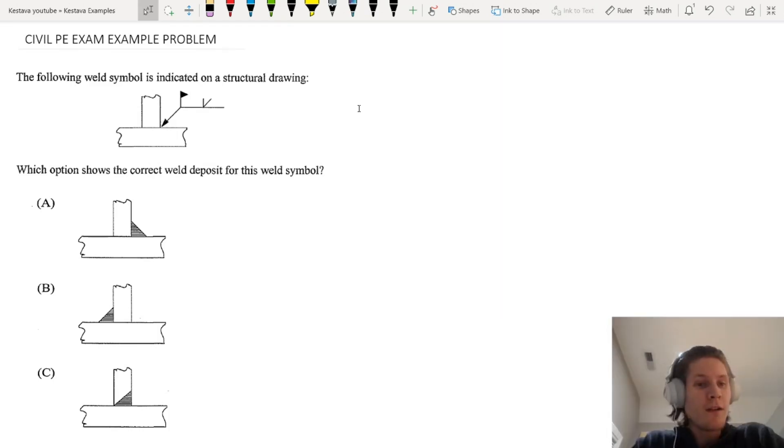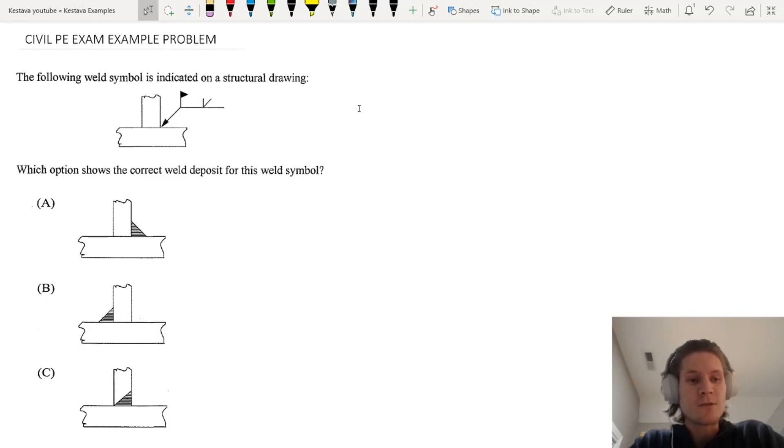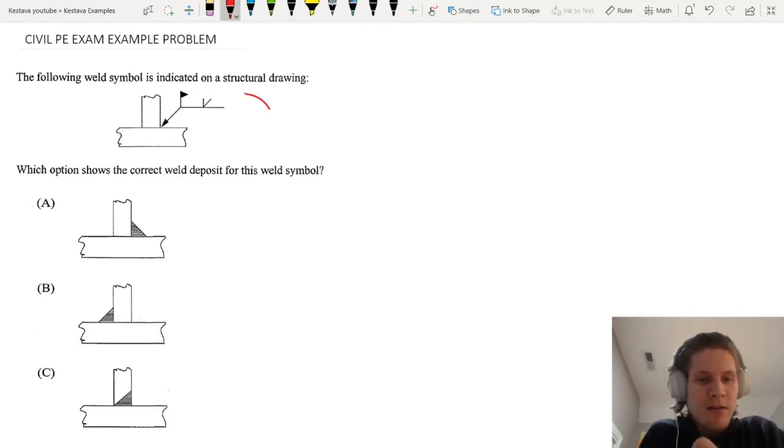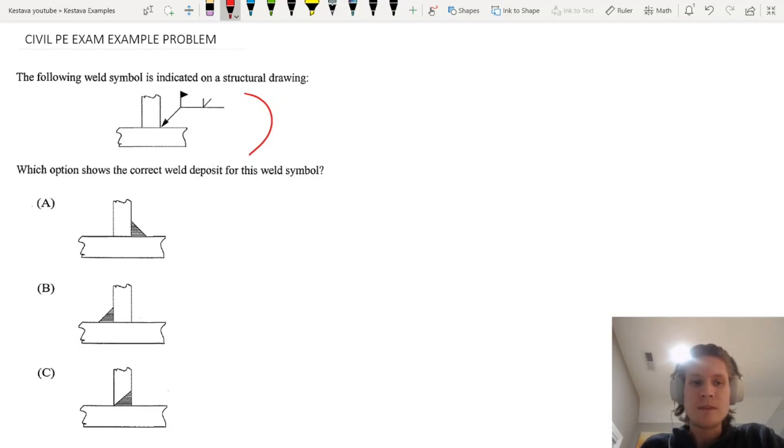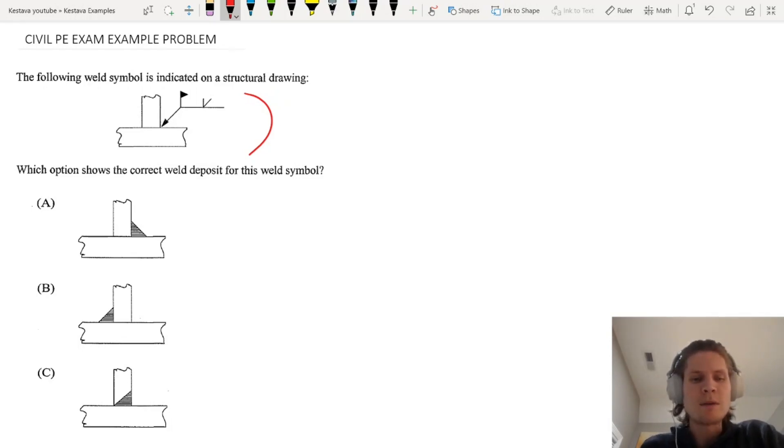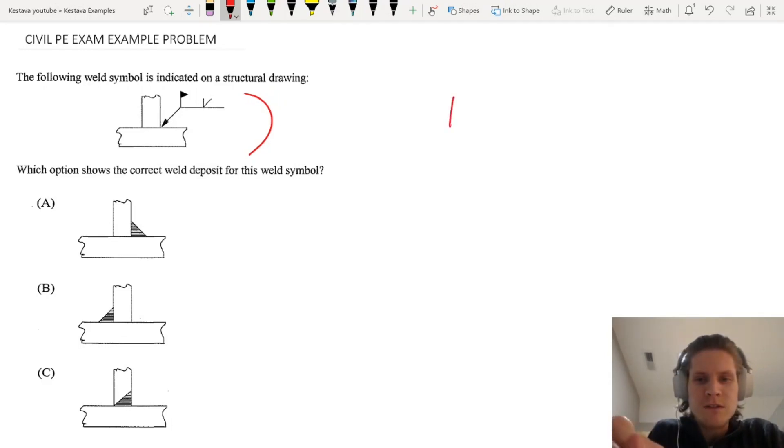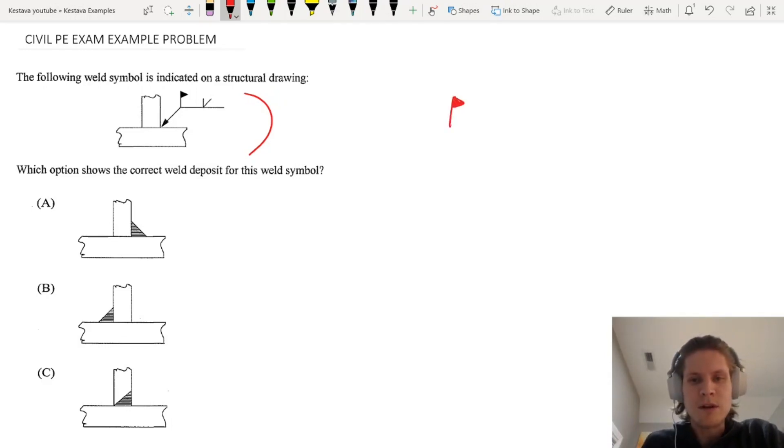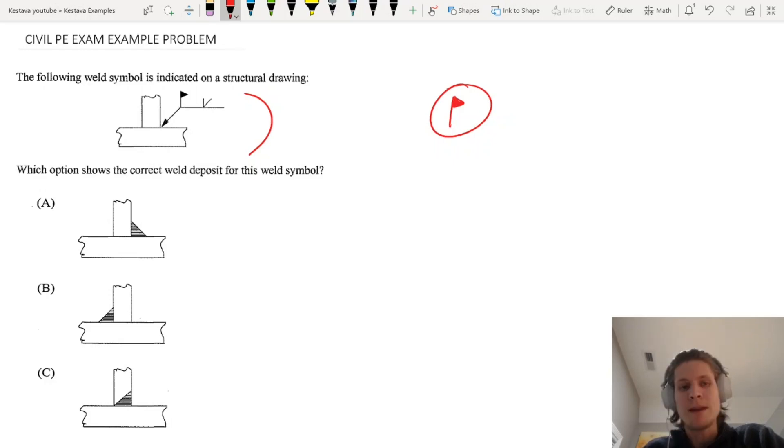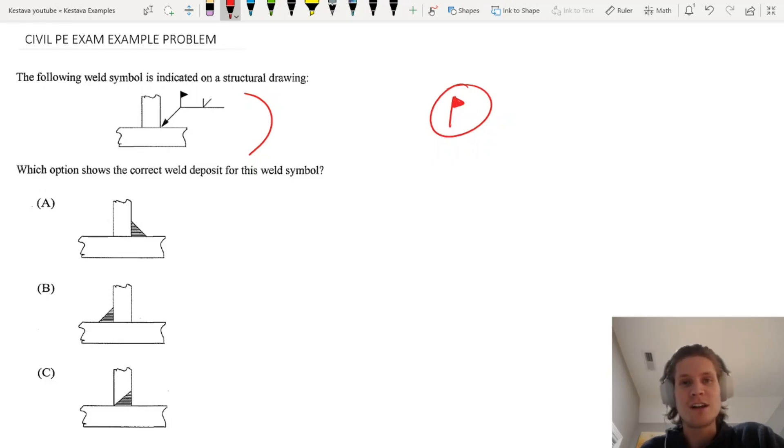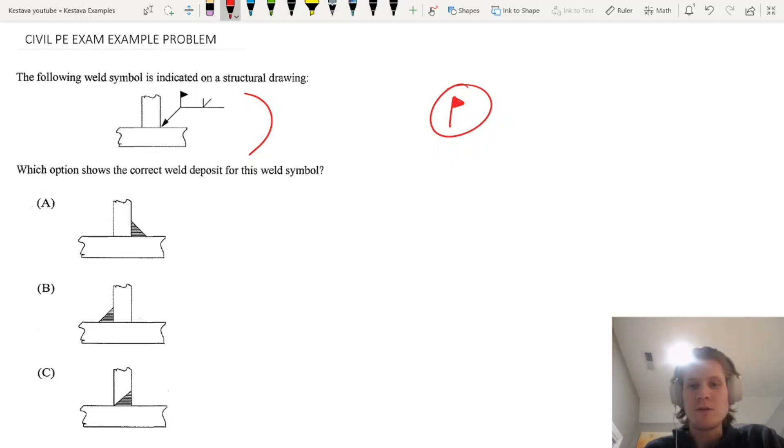Let's get into it. The following weld symbol is indicated on a structural drawing. Which option shows the correct weld deposit for the weld symbol? We have a couple different things called out. First of all, we have that symbol, this means that it is a field weld, so that means it is not being welded or prefabricated in the shop. It is actually going to be put together, these two pieces of steel, and it's going to be welded in the field.